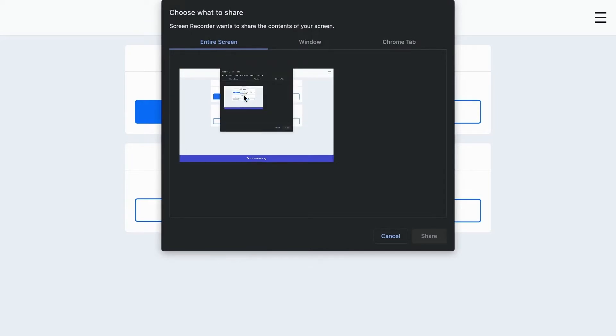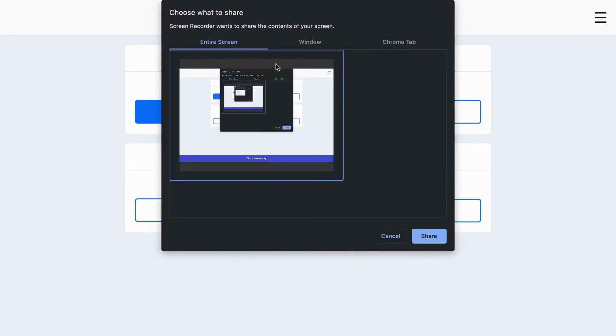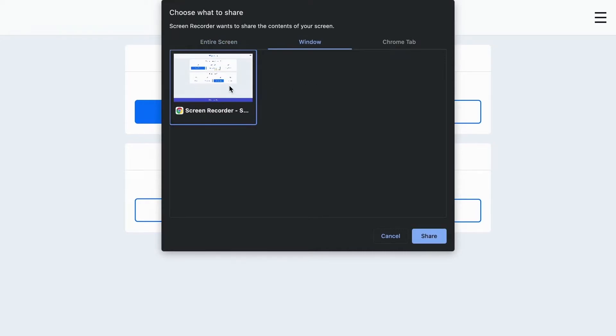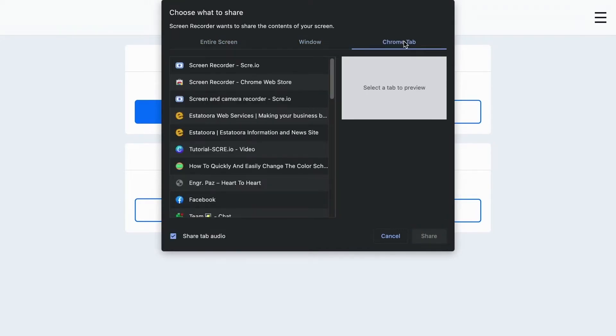After choosing the settings, proceed to choose what to share: either a tab, a window, or your entire screen. And you're good to go.